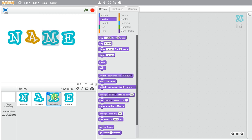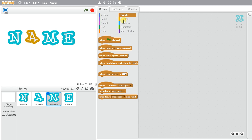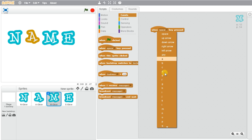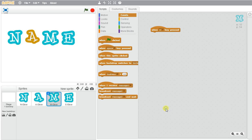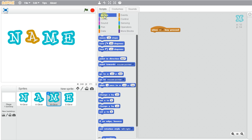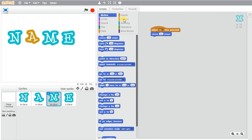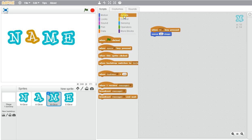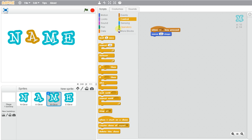For M, we'll go ahead and when M is pressed, we can make it move. So we'll go to motion and maybe we'll make it go 20 steps. And then we'll get it to wait maybe half a second and then go back so it stays in the same position.